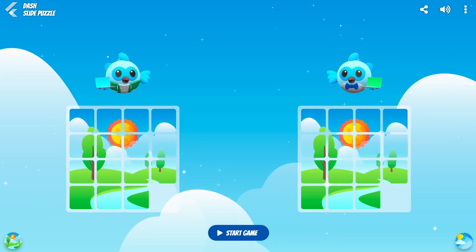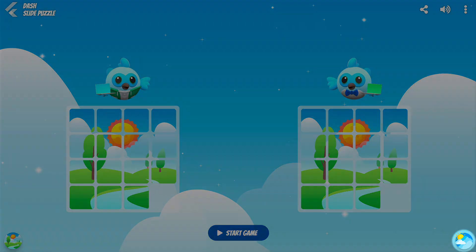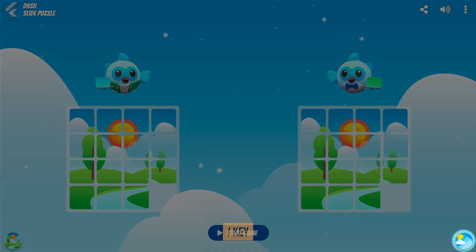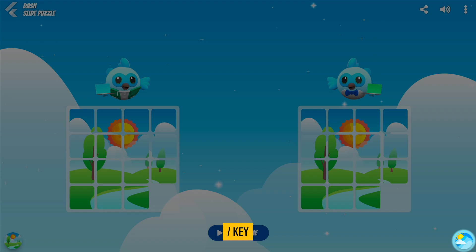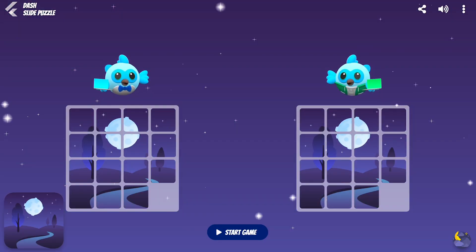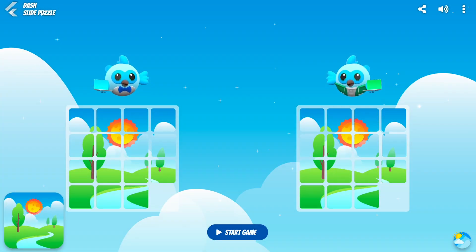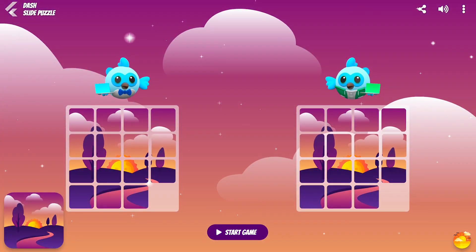If you're not feeling the game aesthetic, you can change the theme by tapping the bottom right button or by pressing the slash key at any time. You can choose between evening, midday, and preavening.